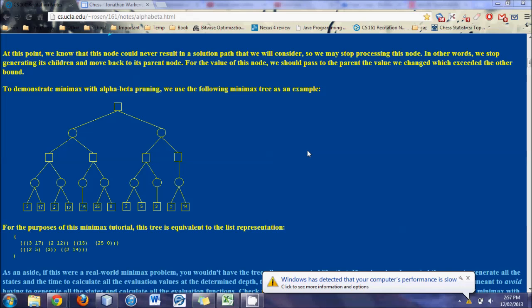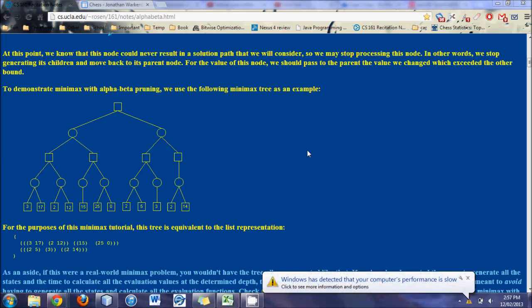And different people search at different depths. And obviously, the deeper you can search, the more chances you are that you will make a good move if you're evaluating it properly.